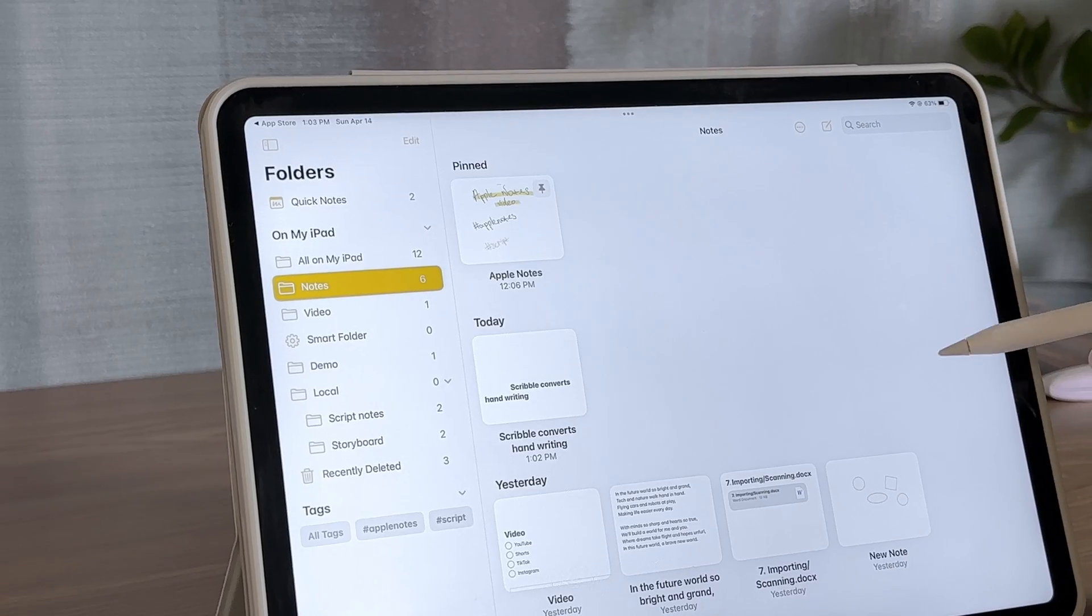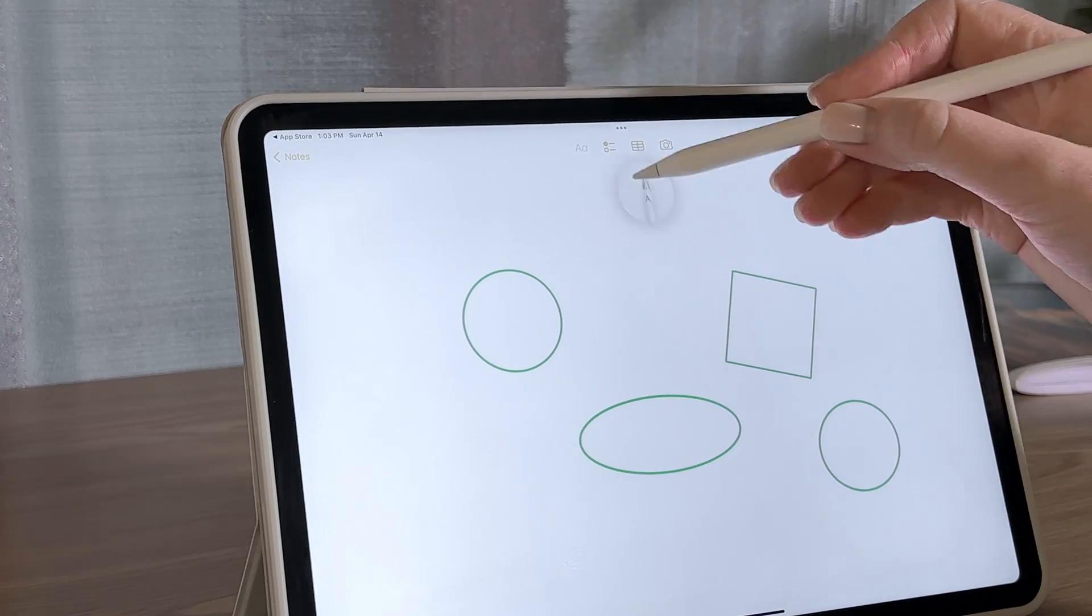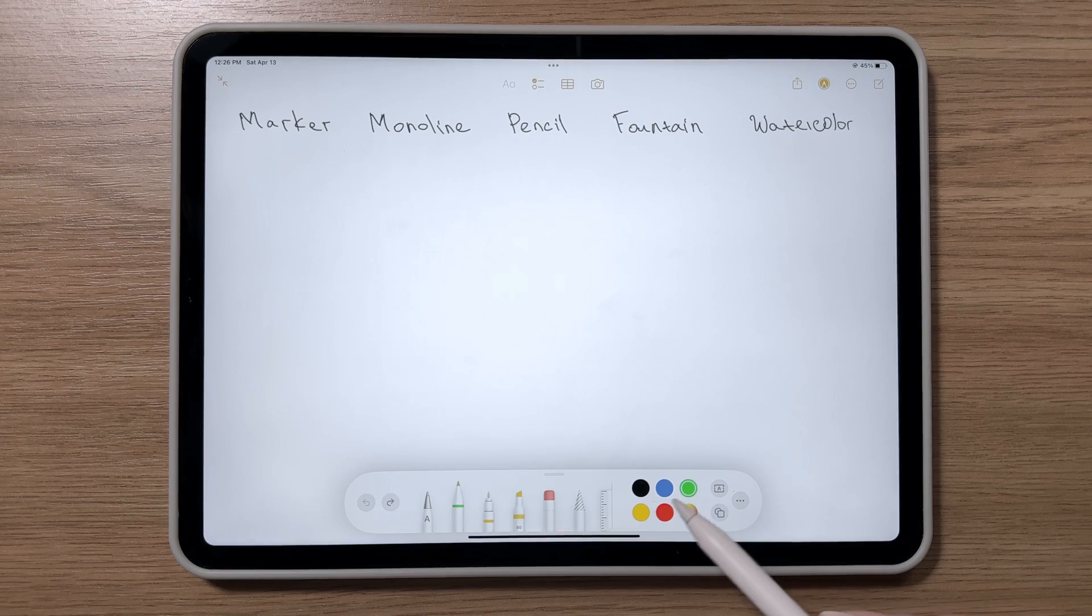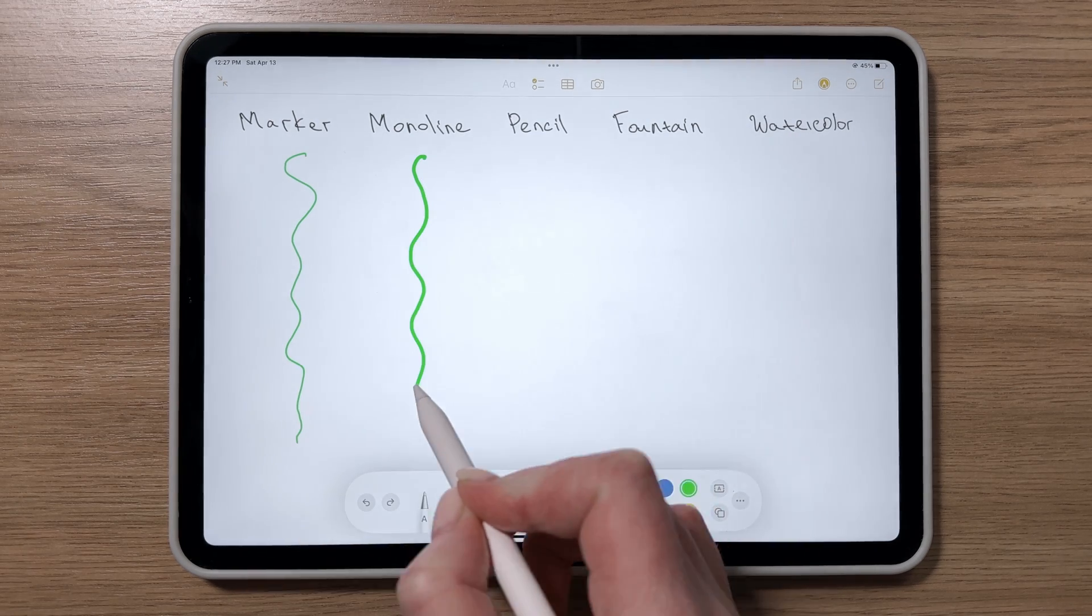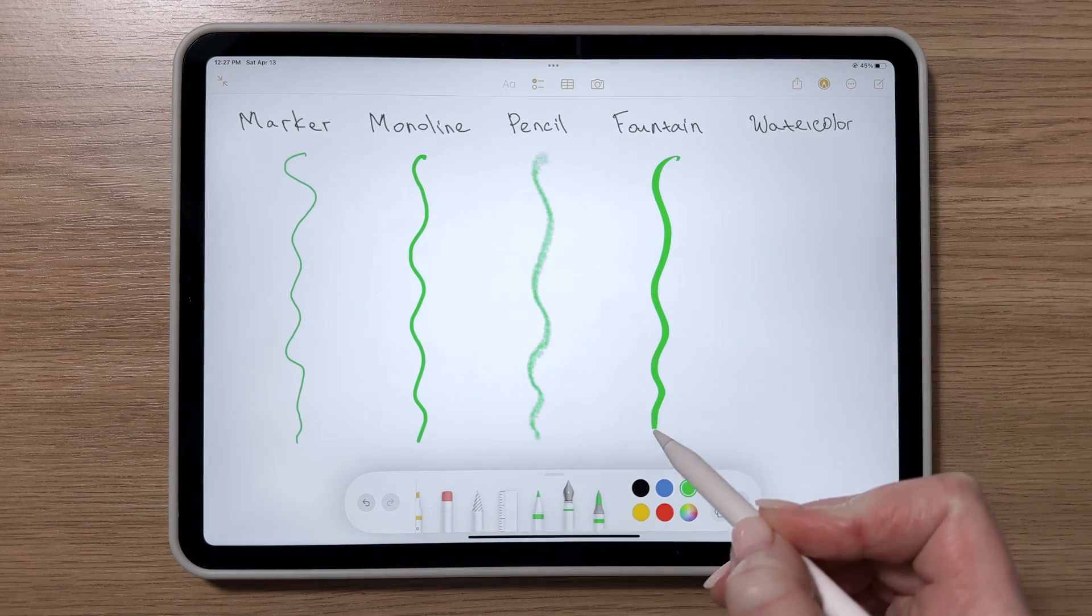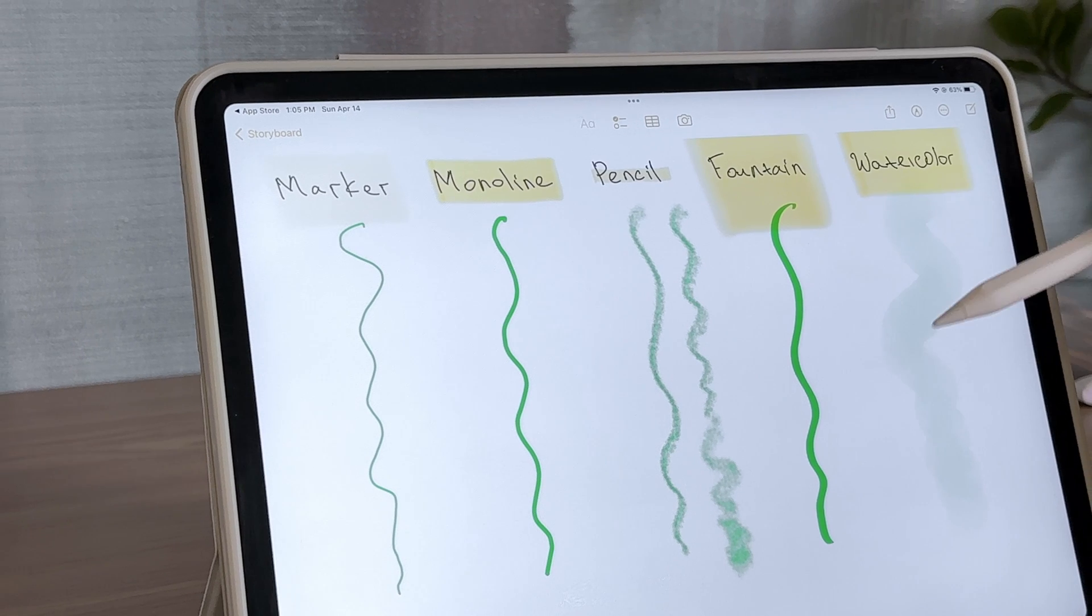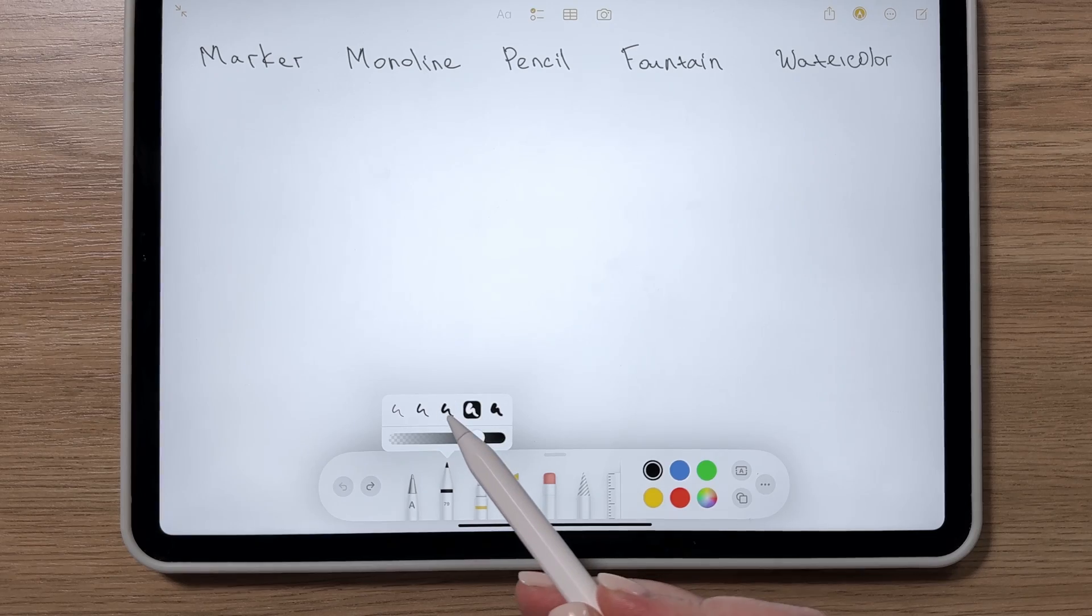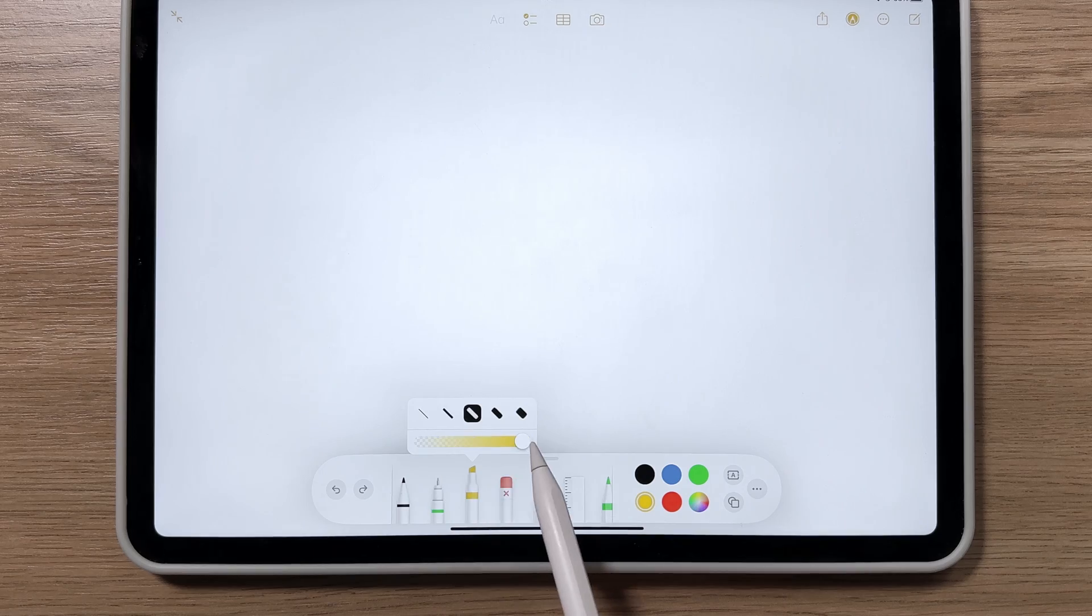Whether you're drawing or jotting down notes, you've got plenty of options. If you've upgraded to iOS 16, you now have four different types of pens, a pencil, and a marker to choose from. Each tool pretty much does what its name suggests, and you can adjust their thickness, color, and opacity.